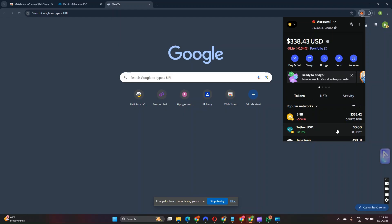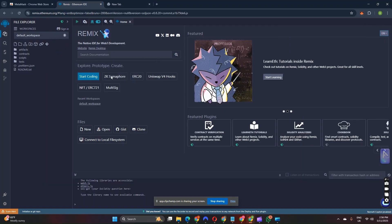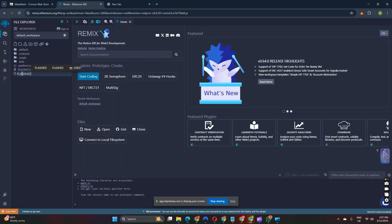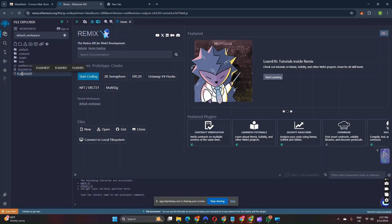Let us get started. Head over to your browser and search Remix Ethereum IDE. Once you are on Remix Ethereum IDE, head over to the upper left corner and click on Create a New File. You can give this file any name of your choice, but in my case I'm going to name it flash USDT and press enter. We just created a new file. I will paste the smart contract code here.